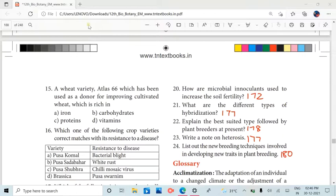The 21st question is on page number 177. The 22nd question is on page number 178. The 23rd question is on page number 177. The 24th question is on page number 180.